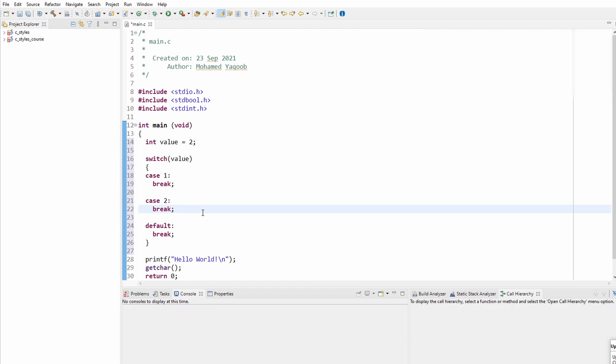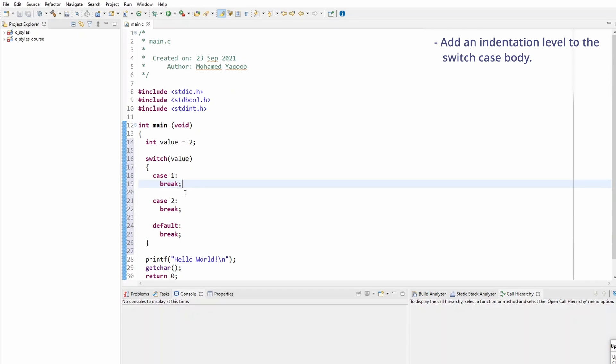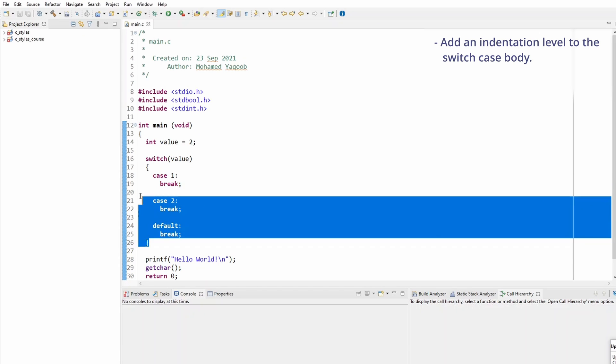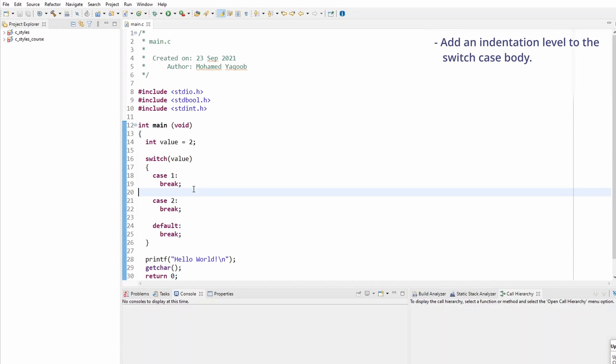The change I made to this one is that I decided to add an indentation level to the switch case body, so that the cases are on another indentation level from the switch braces. This is to make it visually disconnected, and that does make the code look better and a lot easier to read.